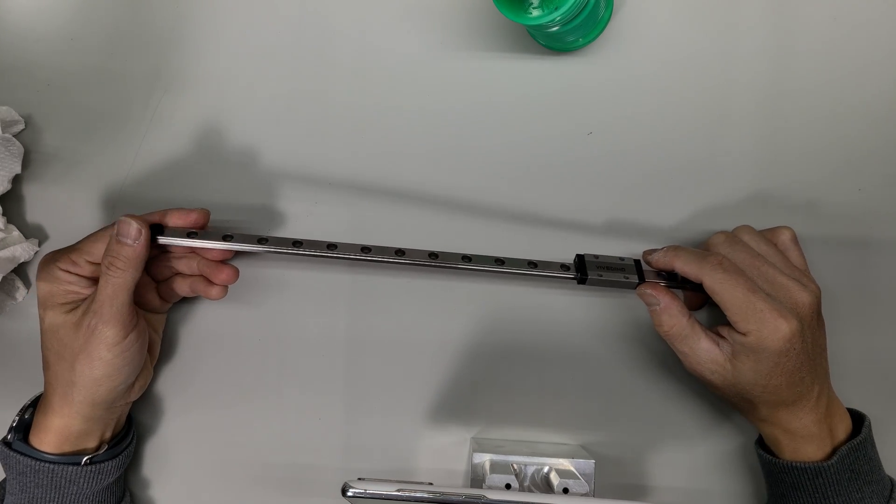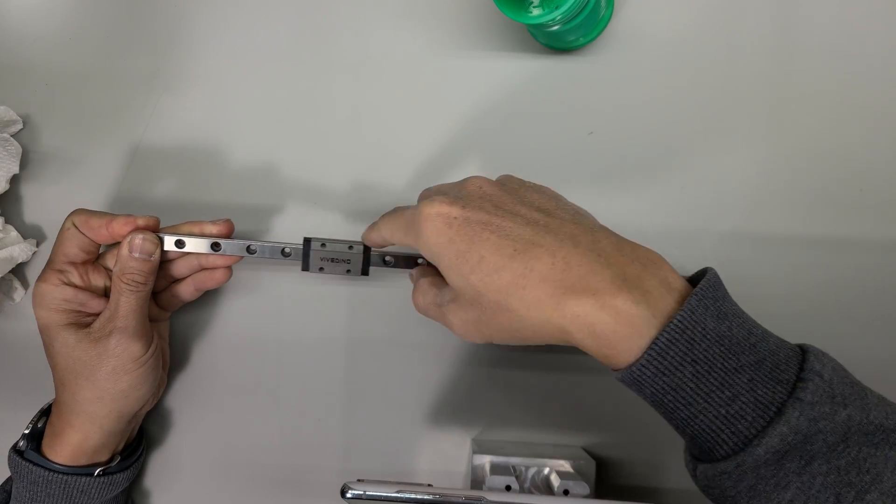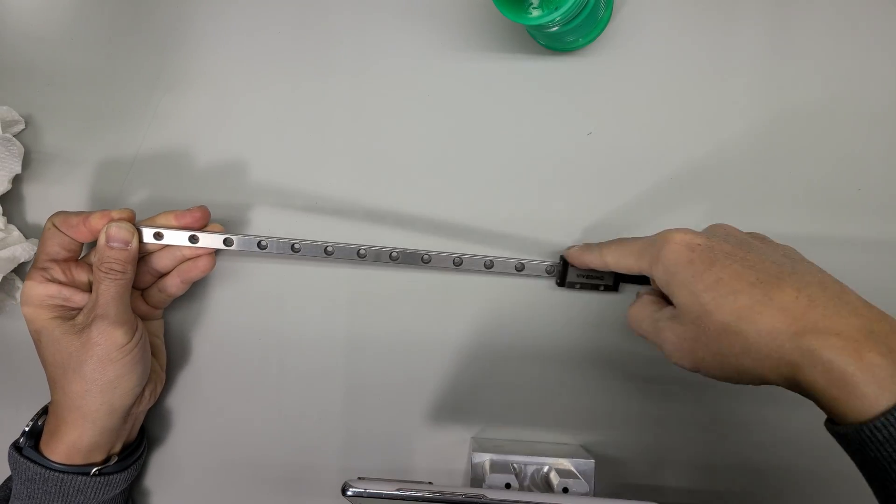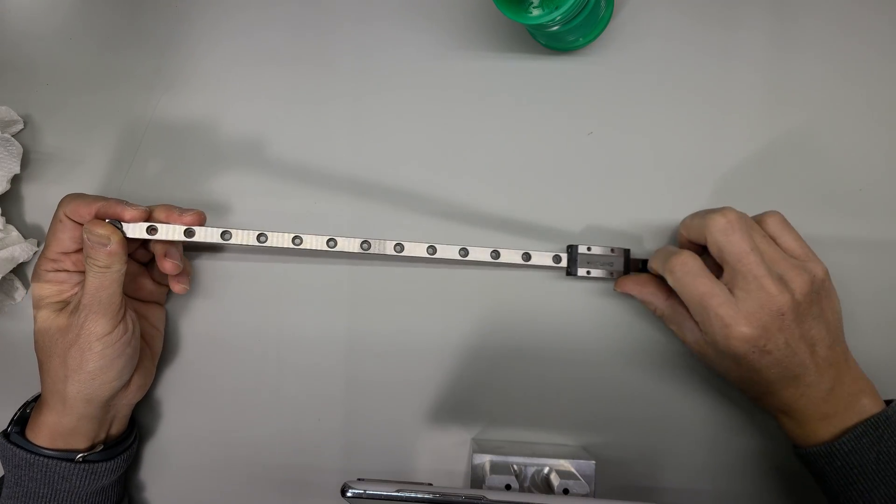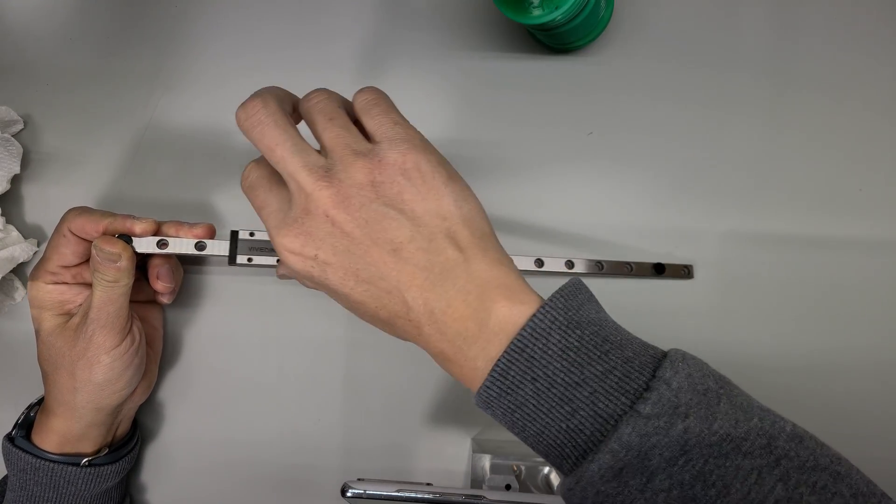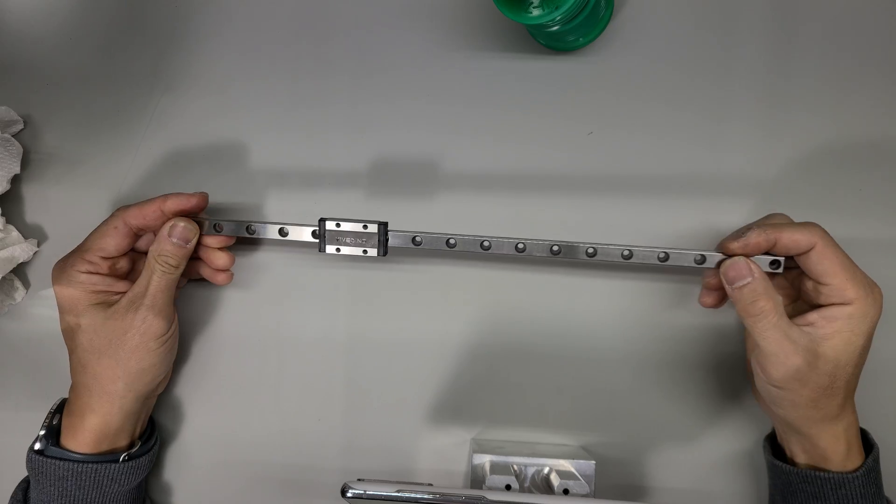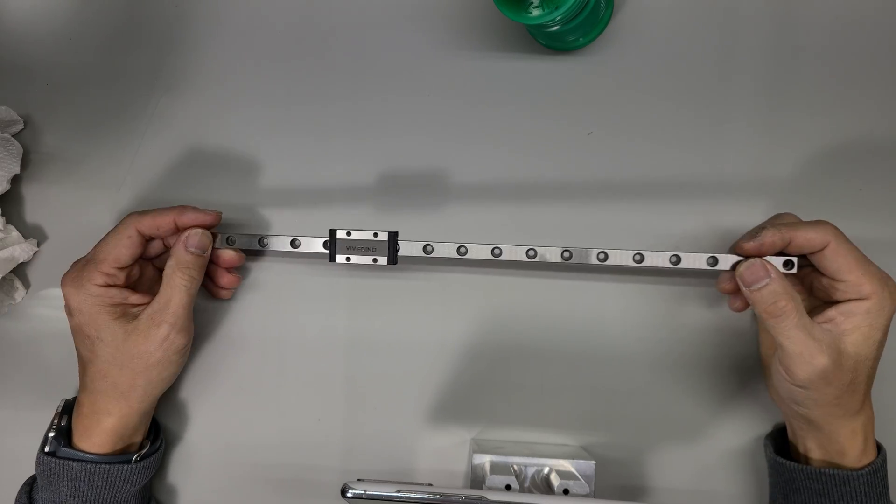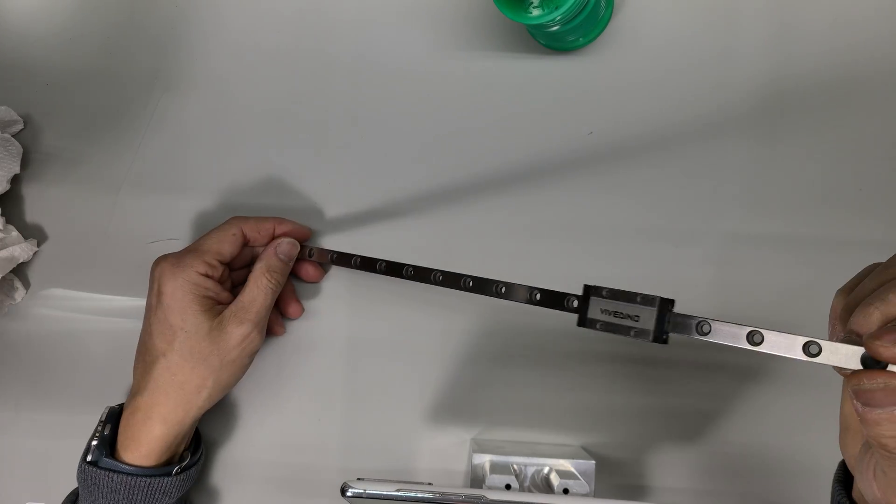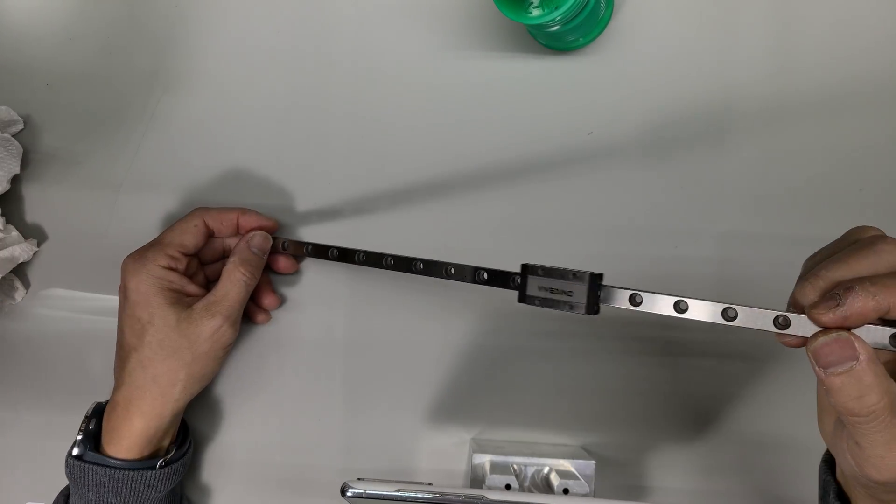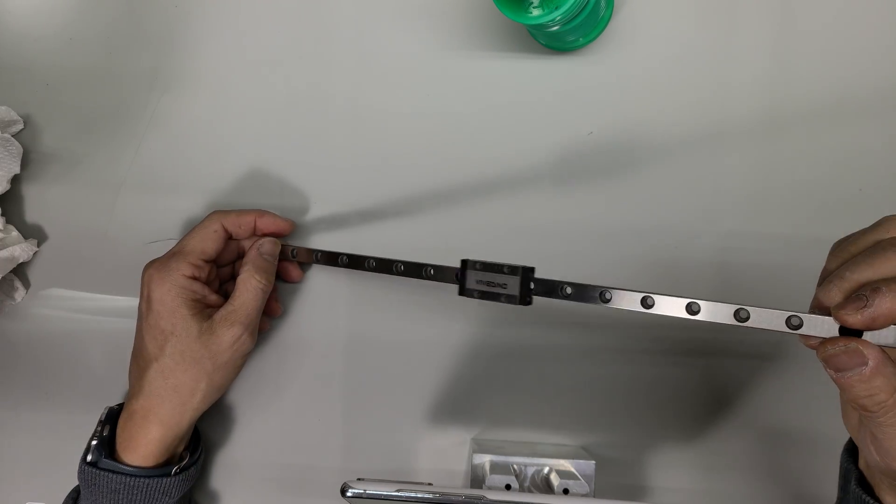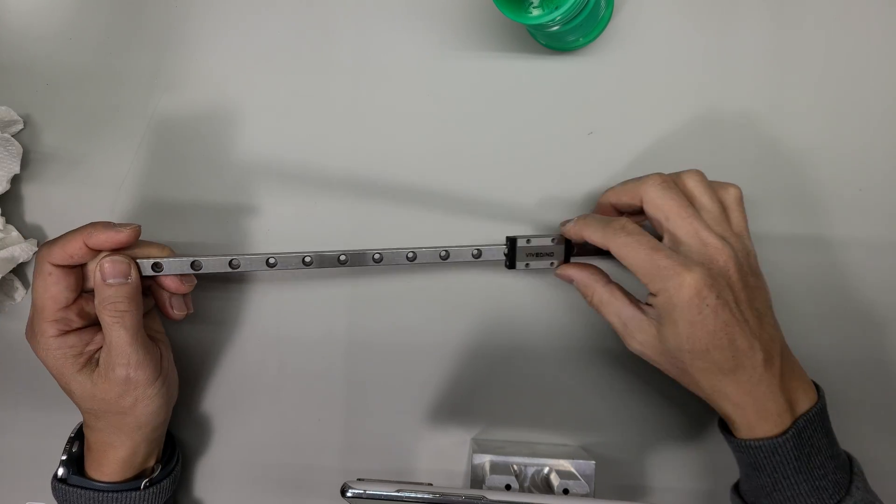Maybe I have to clean it one more time. If you apply the load here there's no problem, but if you apply the load on this side I feel something weird. But it slides, any linear block will slide, no problem.